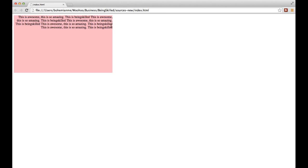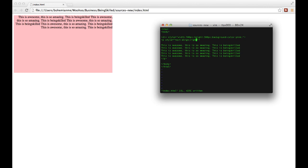Now we have completed left alignment and right alignment. Let's try the third one which is center alignment. Instead of right, we will be having center over here.